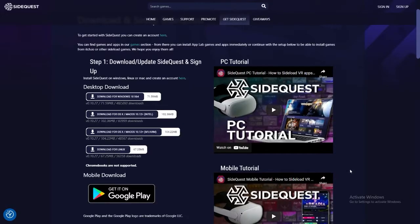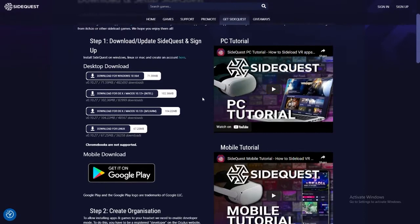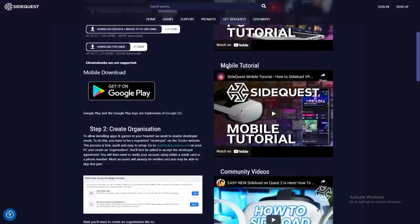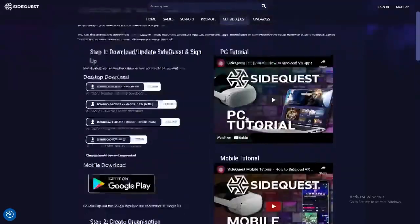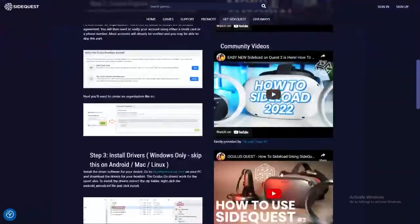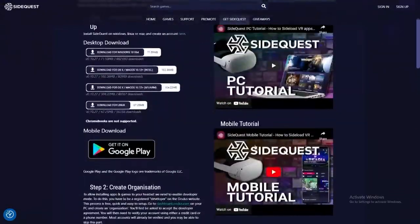Secondly, you want to have SideQuest on your computer. There are multiple tutorials on it by different people. I recommend you watch them.